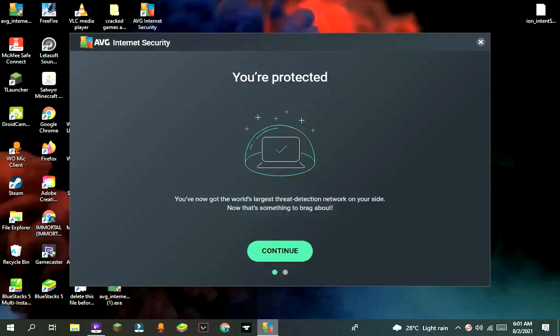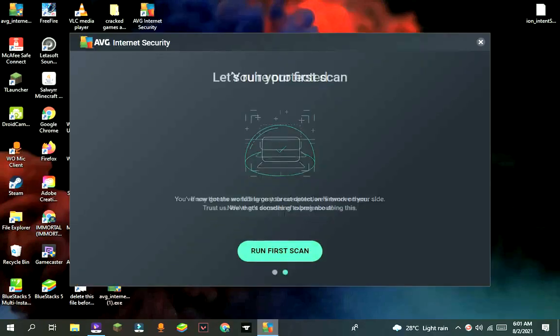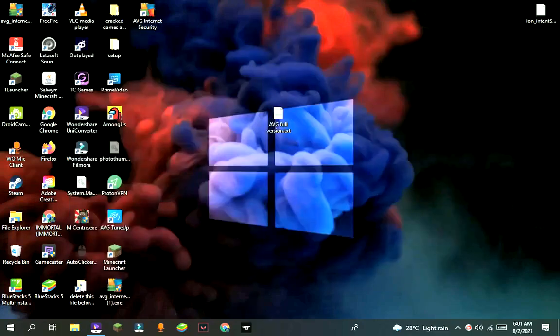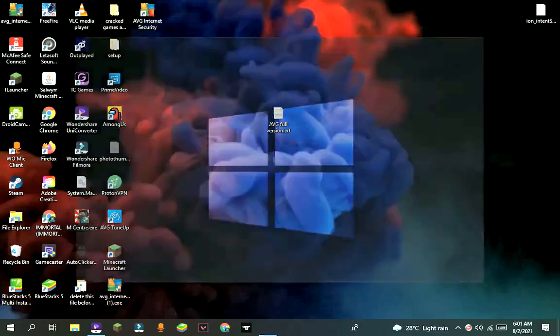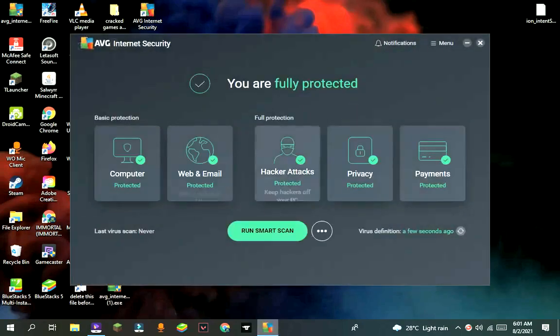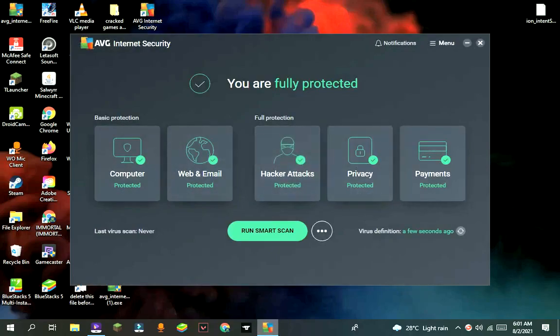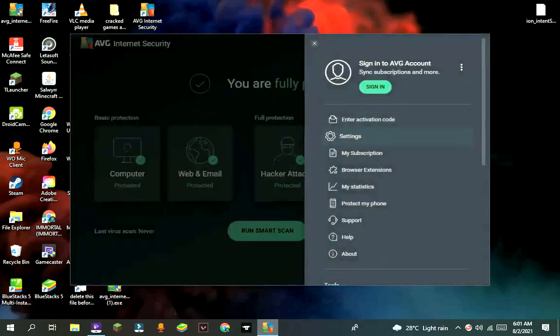After installation completes, close the window. Then one more window will pop out. If this doesn't pop out, run it from the start menu. After that, press on menu, then settings.